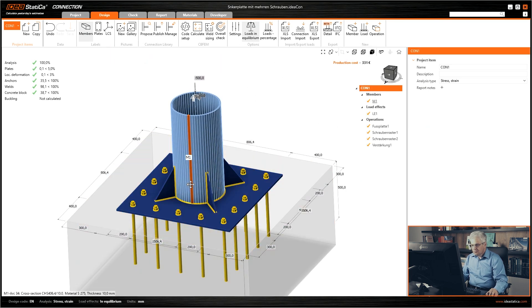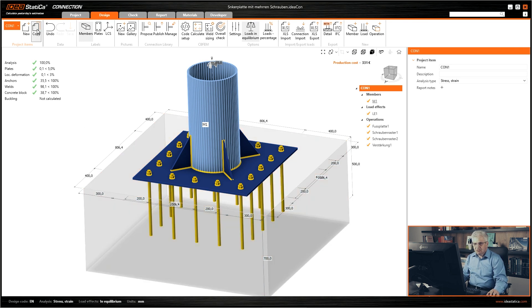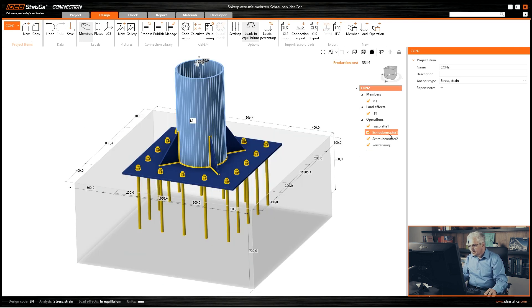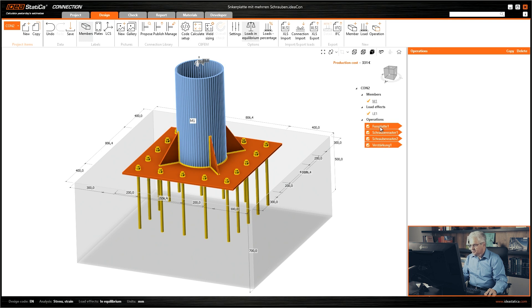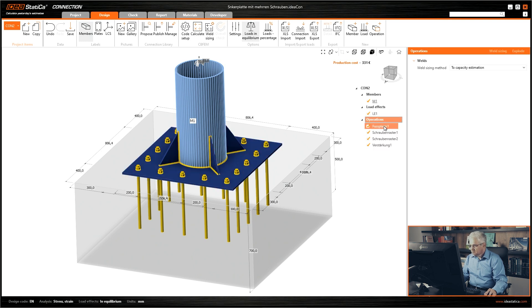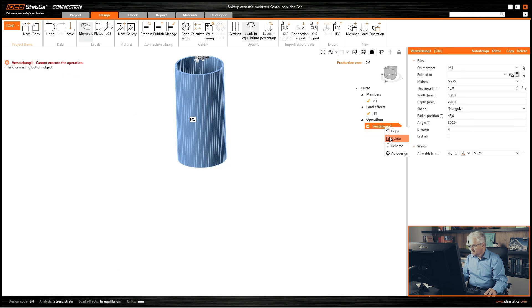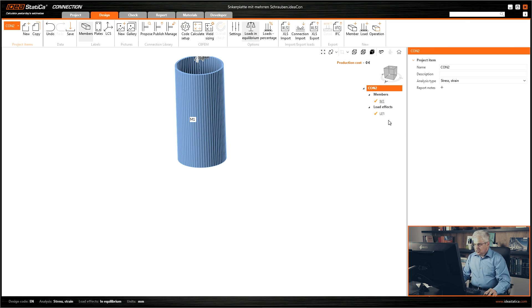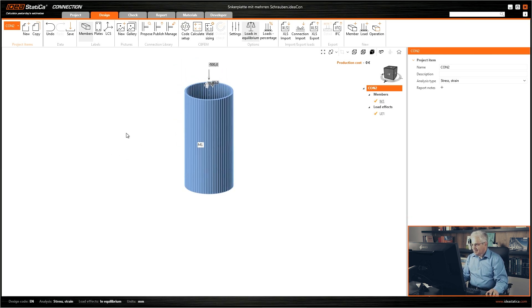So we have the model. What we can do? I will copy this connection and remove all operations. Right mouse button and delete everything. Delete, delete, and delete. I did it in the German version. That's why all these names.